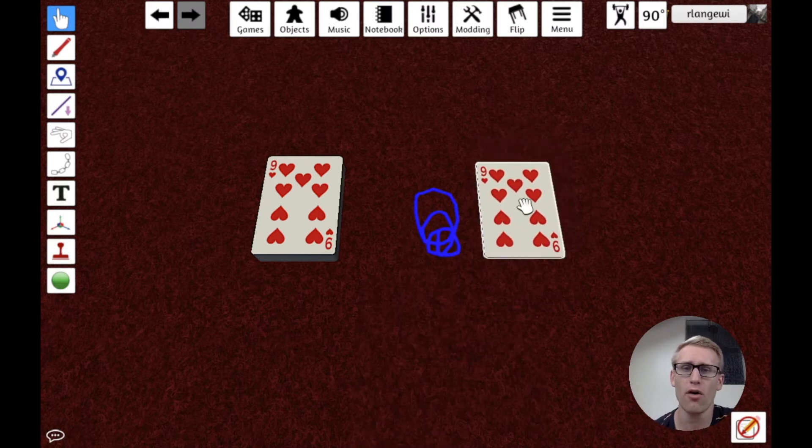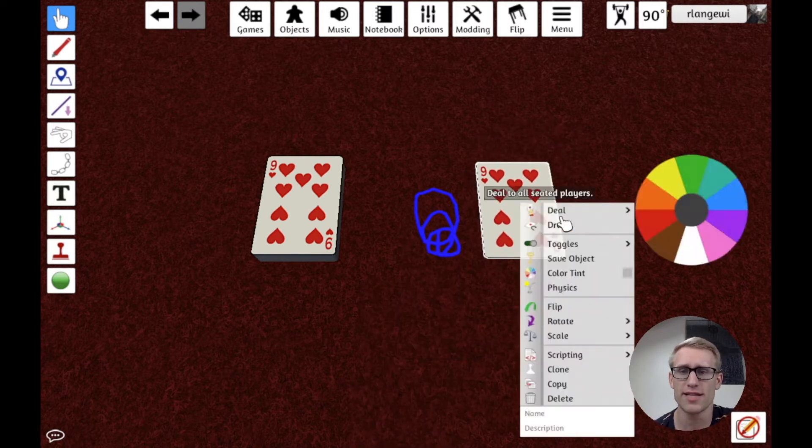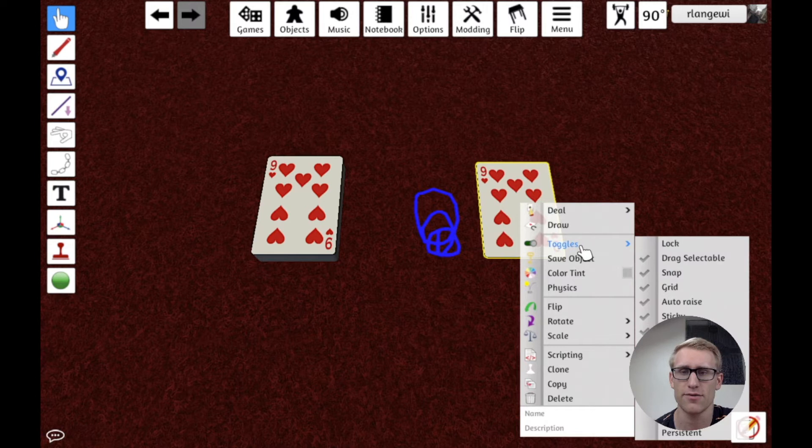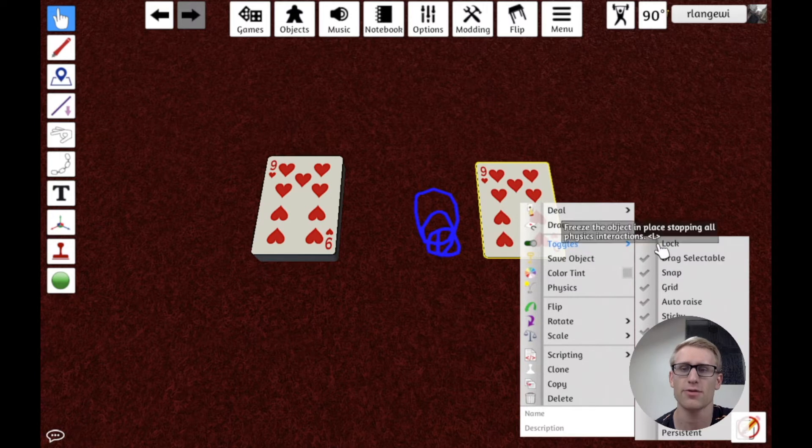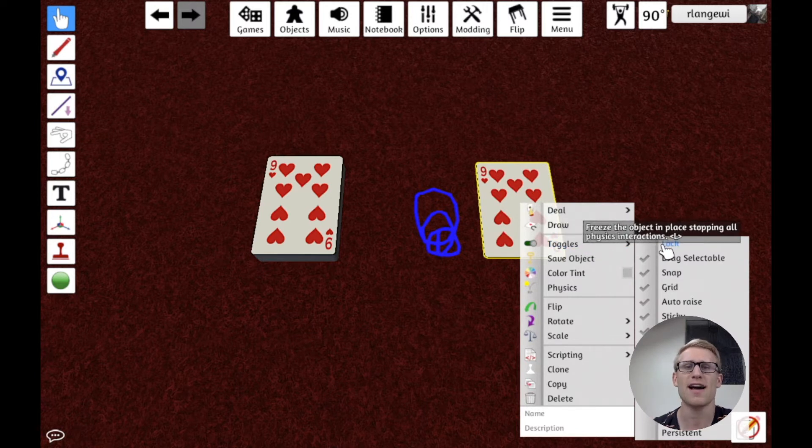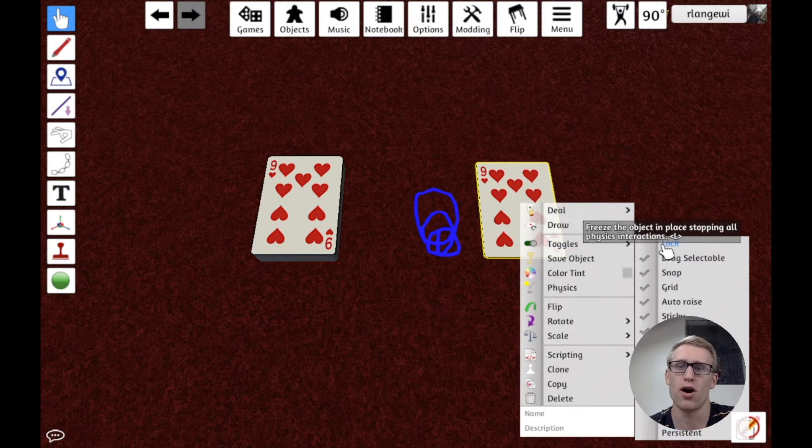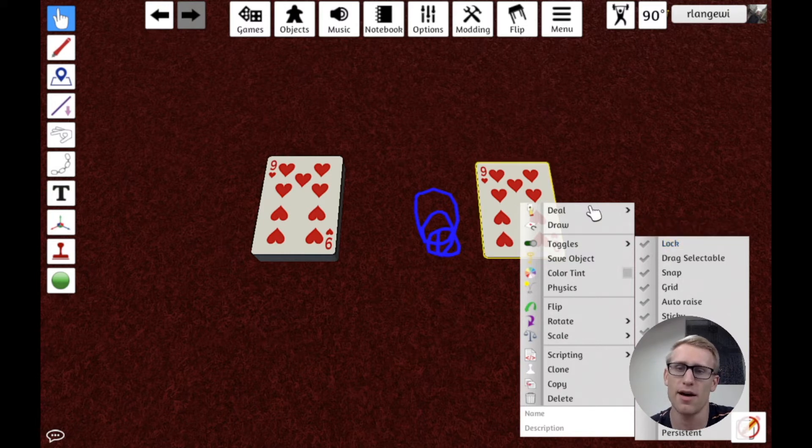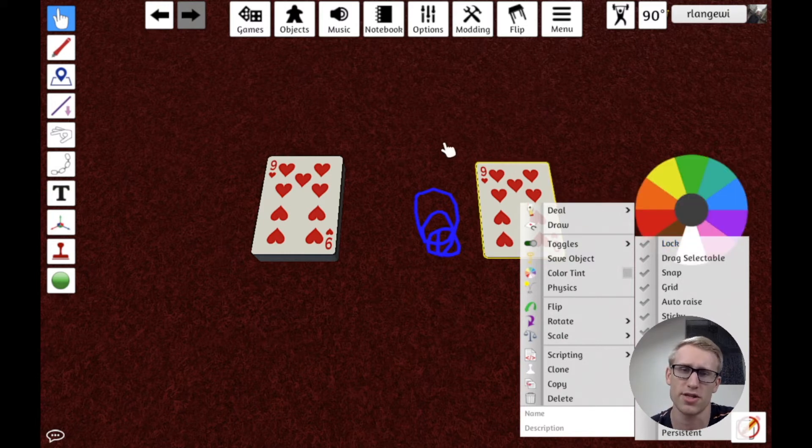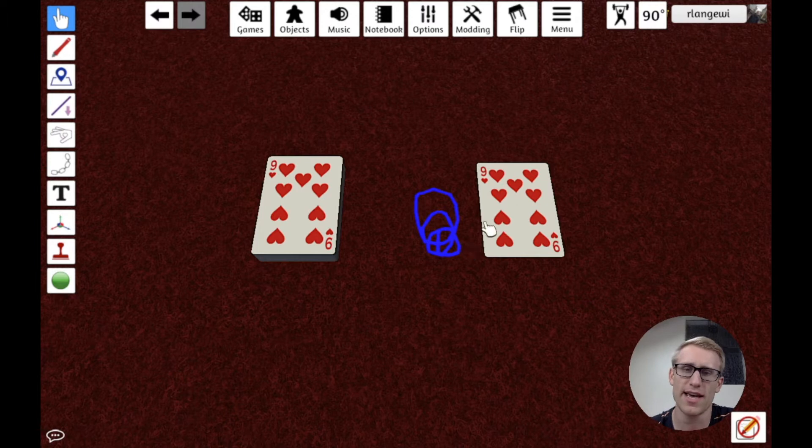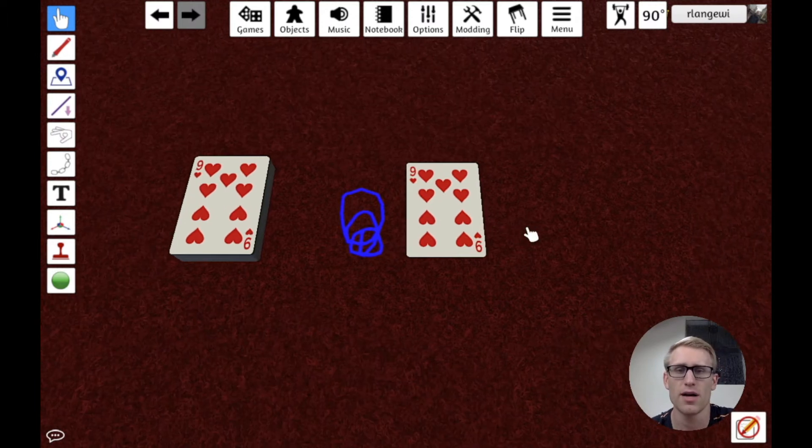But maybe I actually want to write on this card for whatever reason. To do that, all I need to do is lock it. So if I go to toggles and select lock, that's now going to make it eligible to be drawn on. There's a shortcut of just the L key to do that as well.